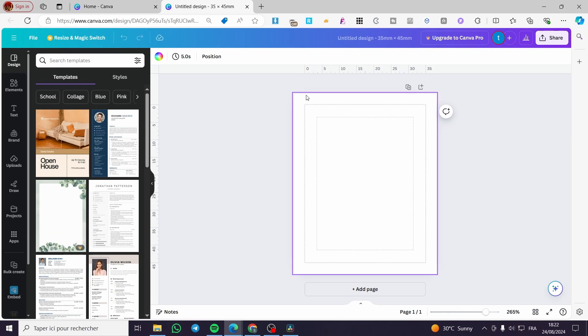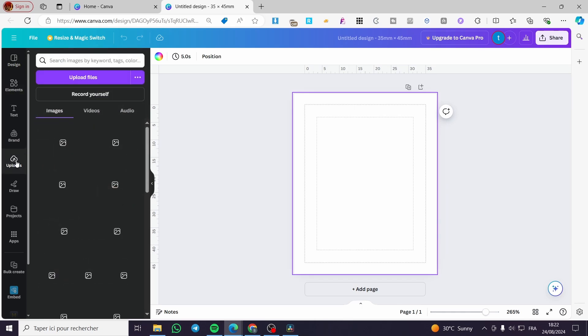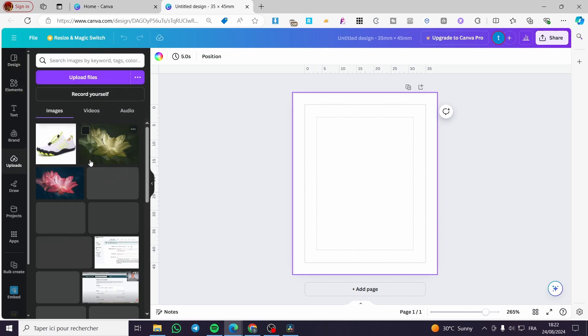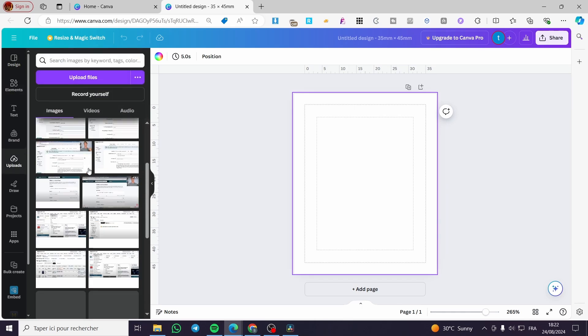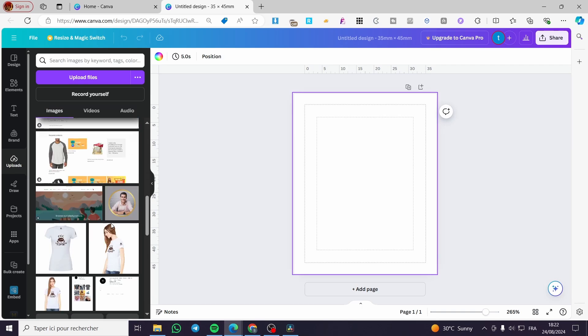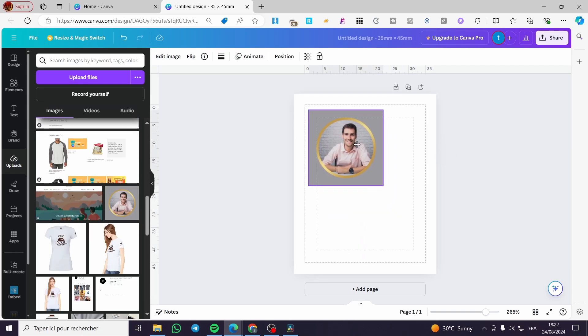Now, all we need to do is to set up the image that we need. For example, we are going to the uploads. See if we have some images, then we are going to set up, for example, this image right there.